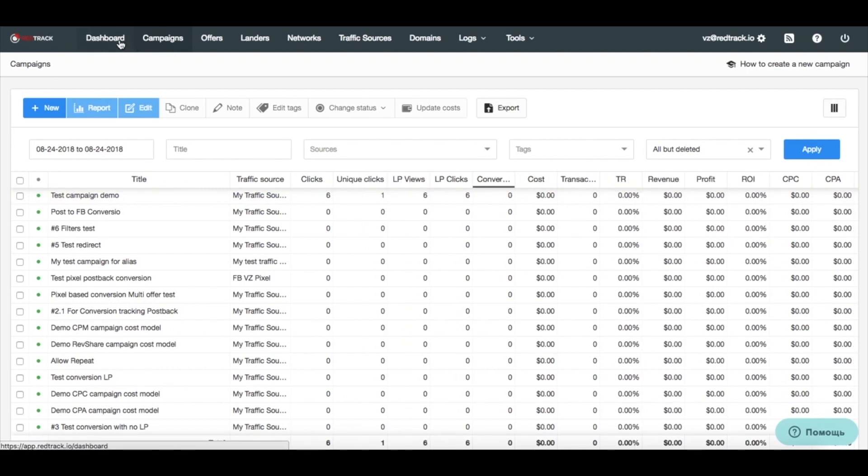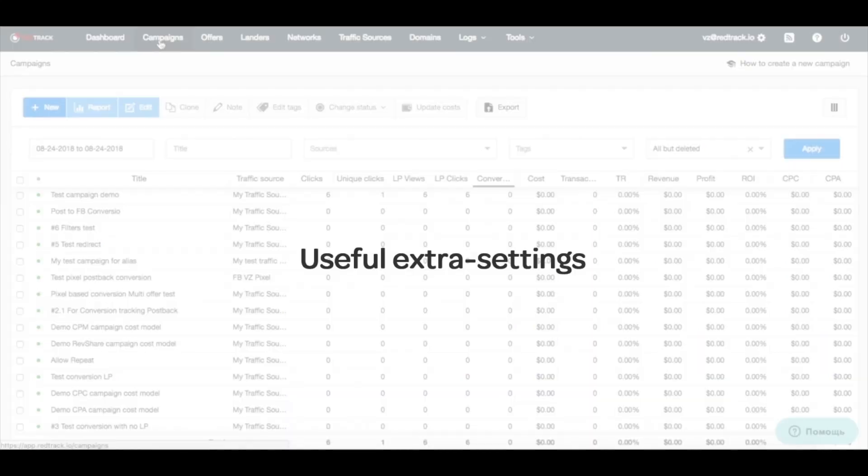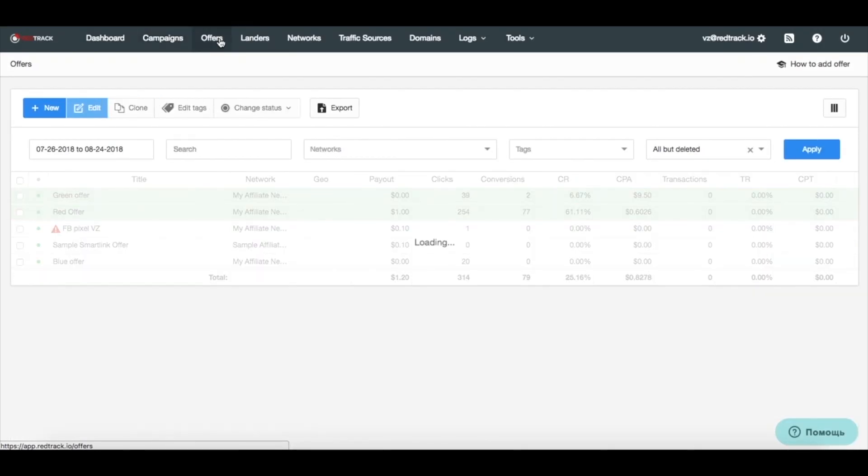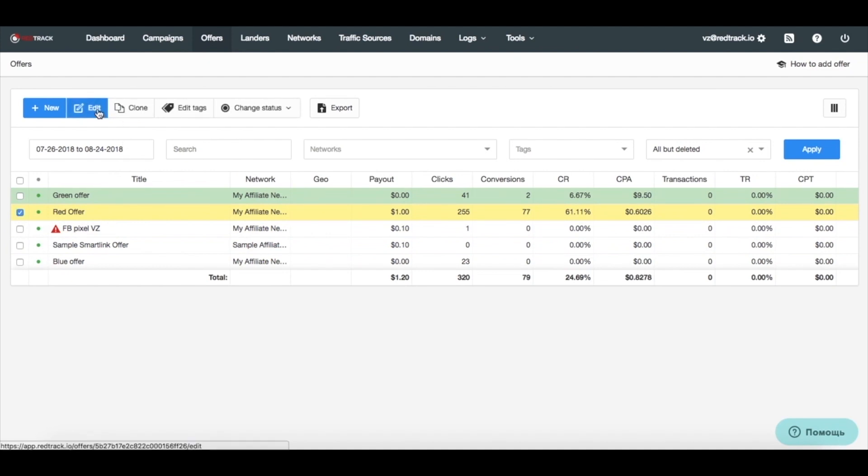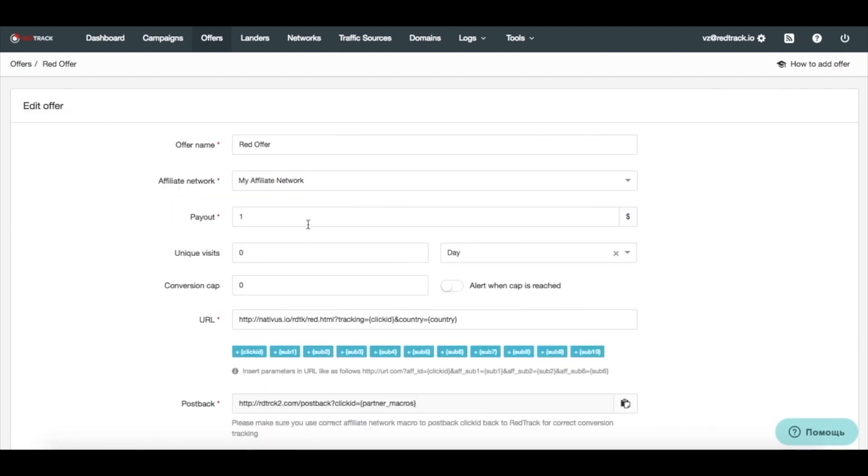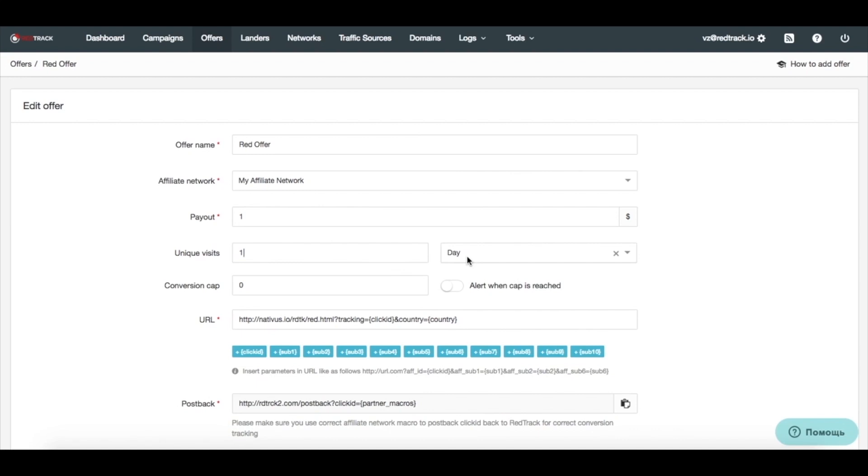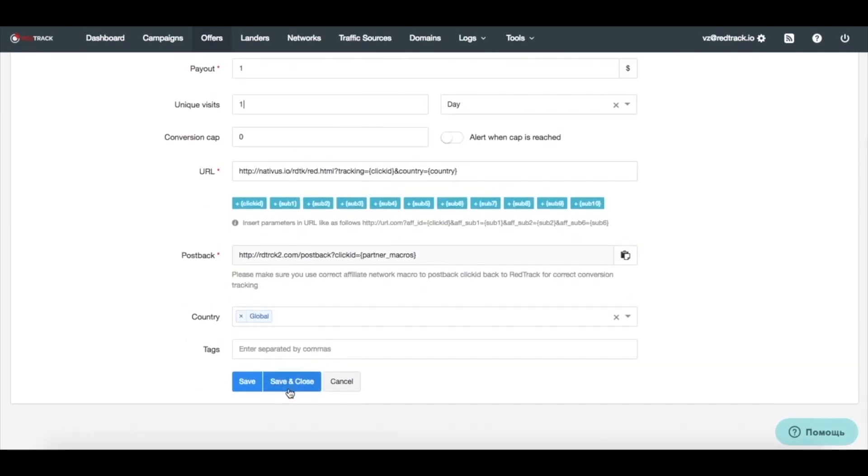Now, we covered a couple of things in this review how to use RedTrack. How to edit traffic source, your affiliate networks, offers, and create a campaign. A couple of useful tools you might want to leverage would be these ones. In offers, you can set up conversion cap, if that is a requirement. And you can set up also unique visits cap, if you don't want to show one and the same offer to one and the same person multiple times per day. It might happen when you have a lot of non-unique clicks, so just switch it to one. Choose day, and click save.